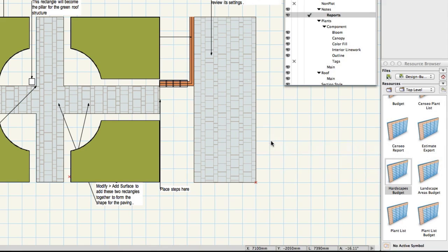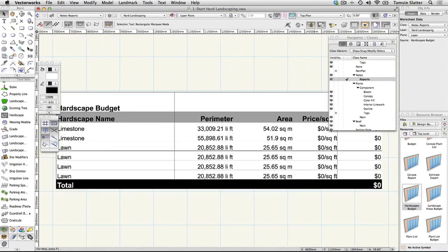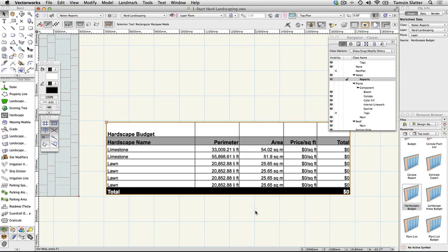Notice that it lists by name each area created with the hardscape tool, with its perimeter, area in the current document area unit setting, price per square foot and the total cost.